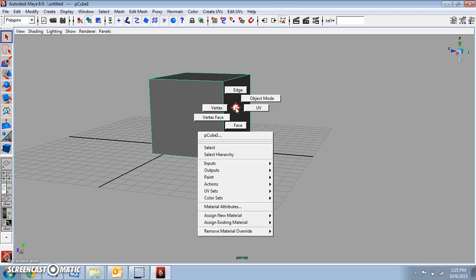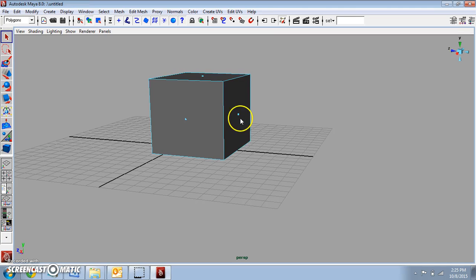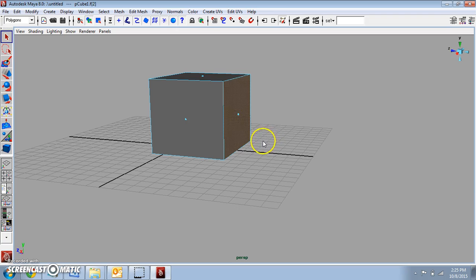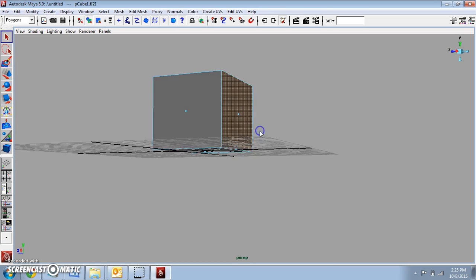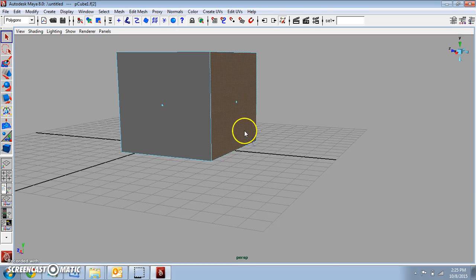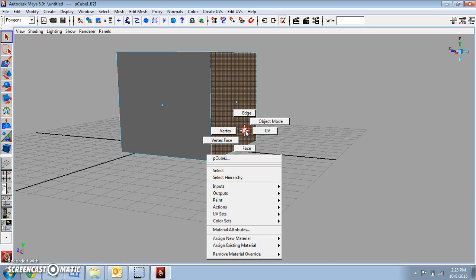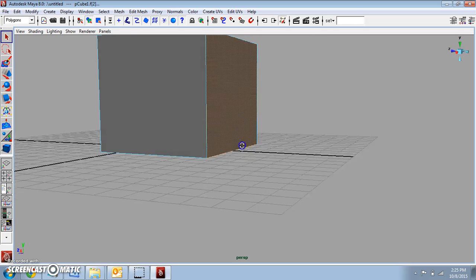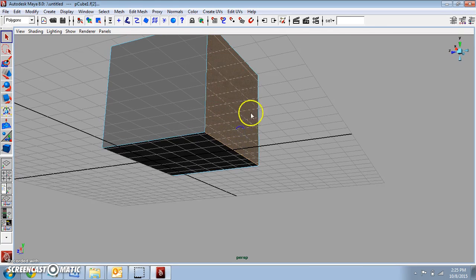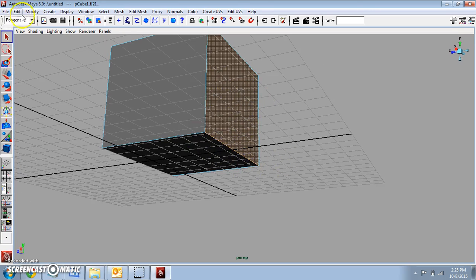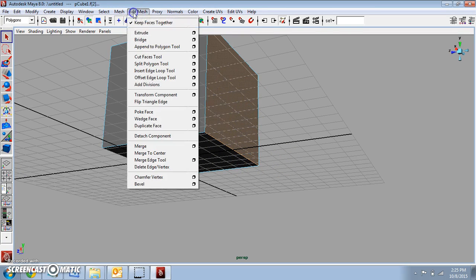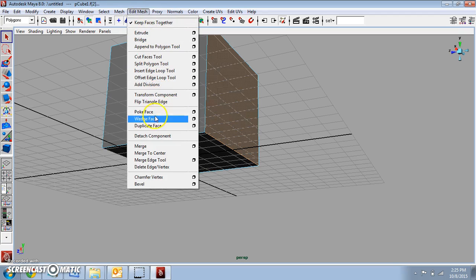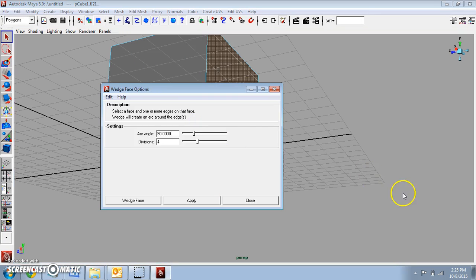We're going to right-click on the object and go to Face, hold Shift on your keyboard and click on the face. Now we're going to right-click and hold again on the face and go to Edge. Hold Shift and select the edge. So as you can see here, I have a face and an edge selected. Now we're going to go to Edit Mesh, Wedge Face Tool, Option.